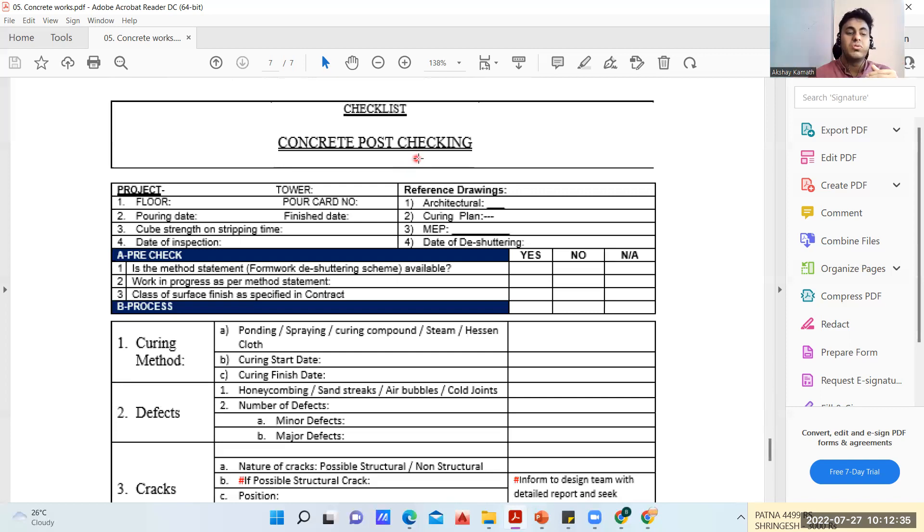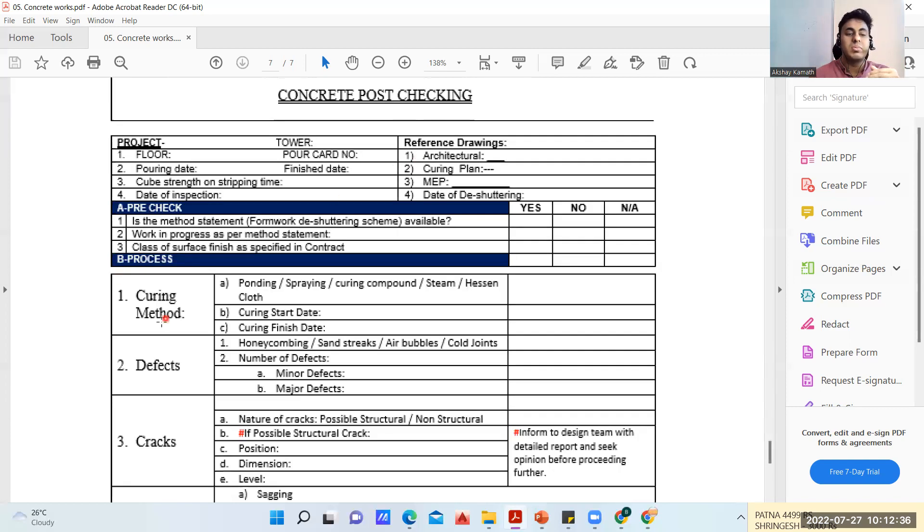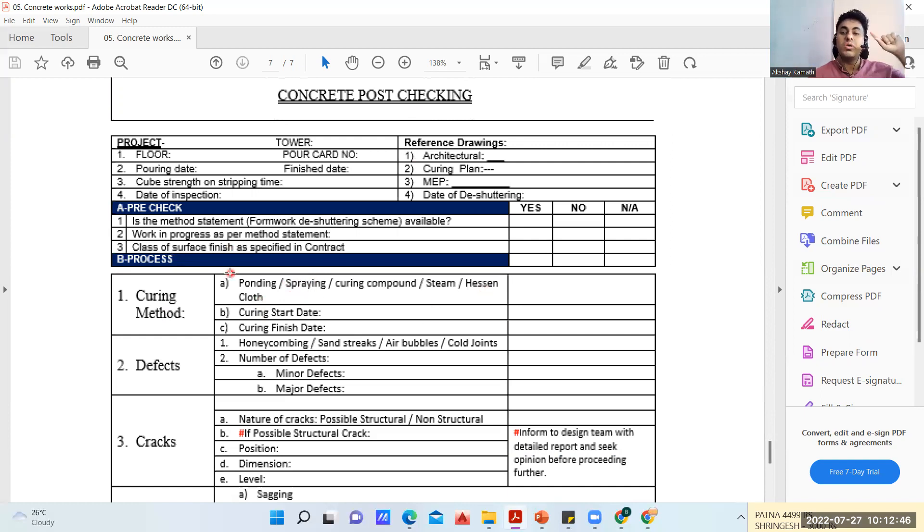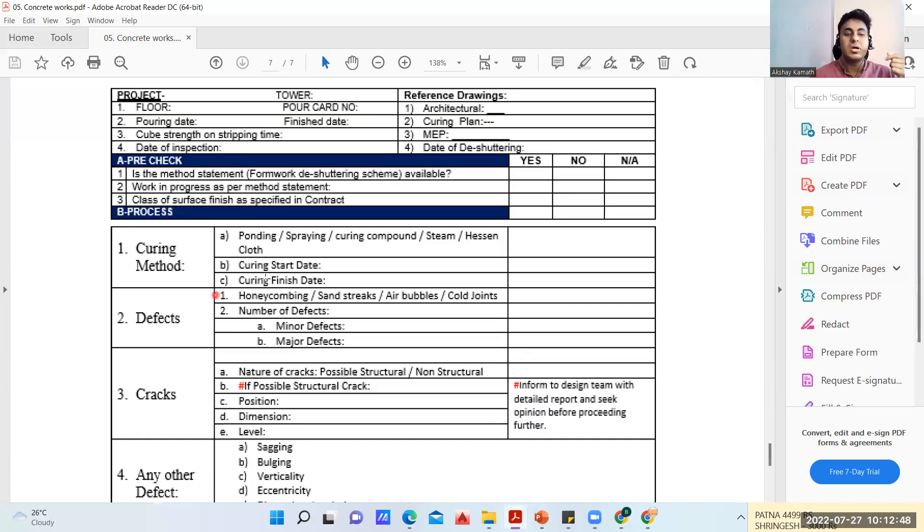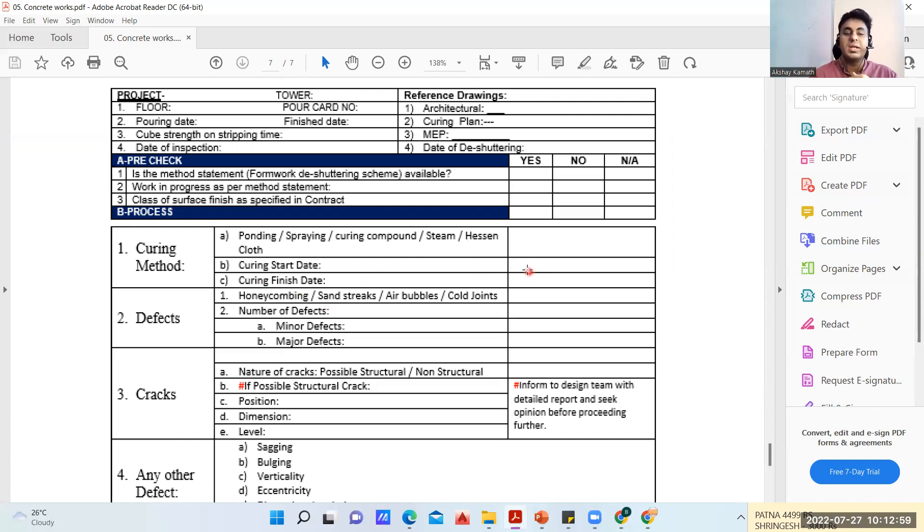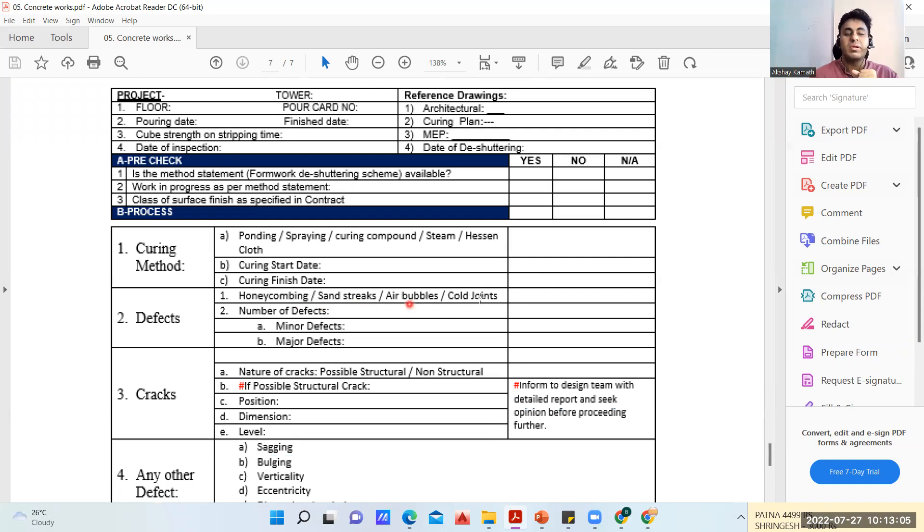It's written here: curing method - how we are going to do it. If it is for footing, we can go with the spraying method or with hessian cloth we spread. Ponding we usually do for the slab. Curing start date - today I casted the footing, so tomorrow I'll start the curing, so tomorrow's date I'm going to put. Curing finish day - usually seven to ten days. If tomorrow the date is 28th, seven days comes out to be August 5th, so that August 5th here.